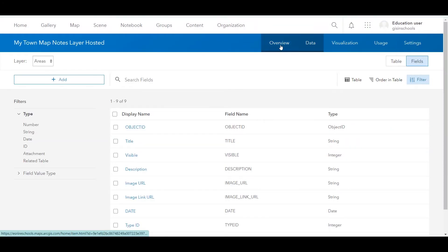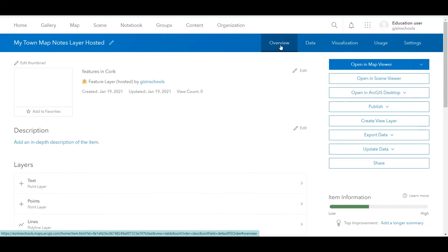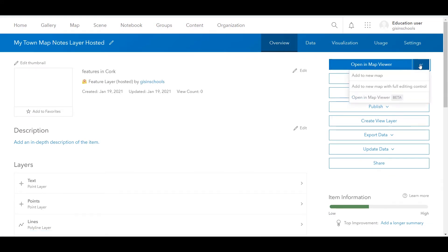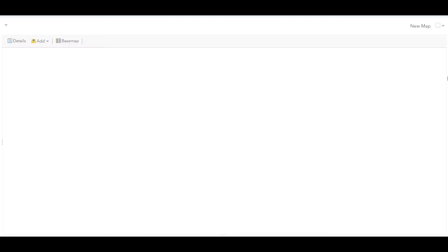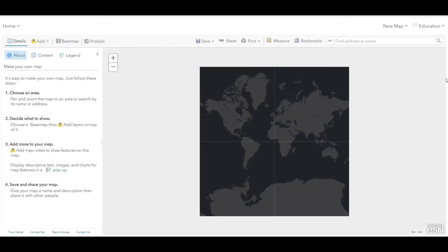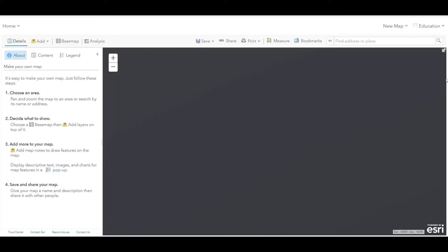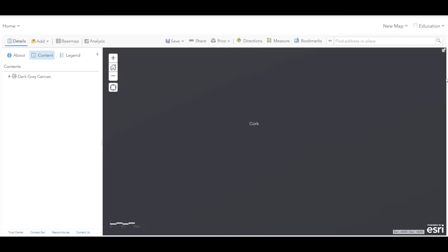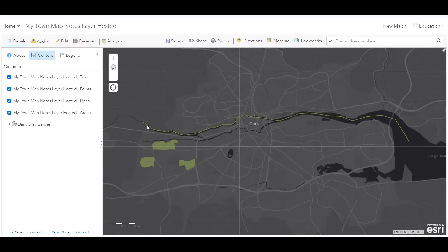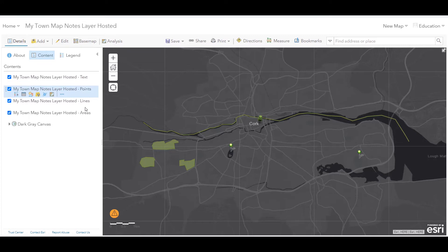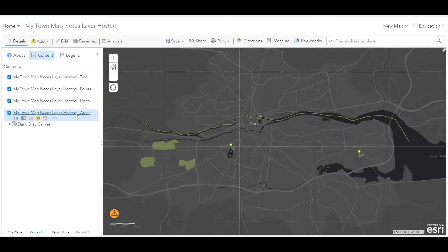If I go back to the overview tab, I can click on the drop down menu beside open in map viewer and click add to new map with full editing control. In this new map, we end up having four layers. We've got the text, points, lines and areas, but all of these come from our hosted layer, which we have just published.